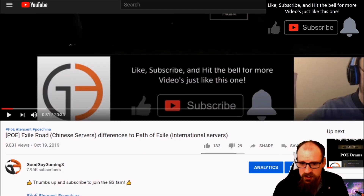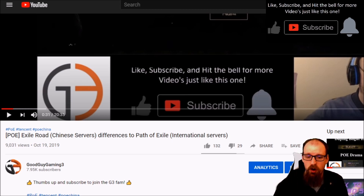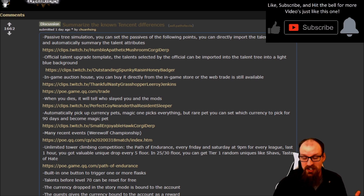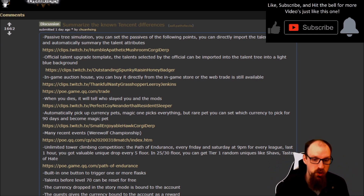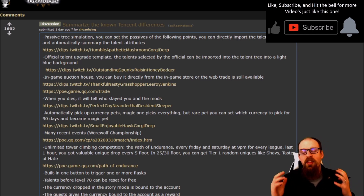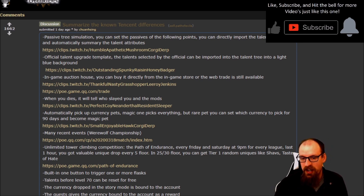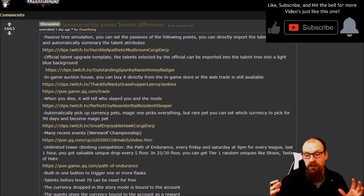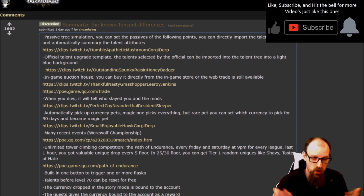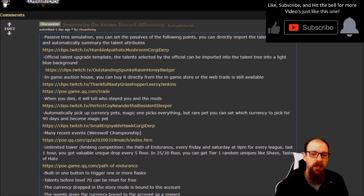Back in October 2019 we did an overview of the differences between the international version of PoE and the Chinese-based version known as Exile Road. This is a big topic right now on any forum, Reddit, YouTube, Twitch, or social media related to Path of Exile. I'd love to hear your thoughts in the comments on whether you'd like some of these differences brought to the international servers.